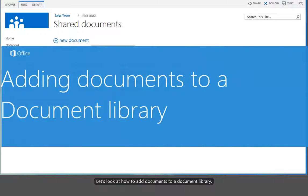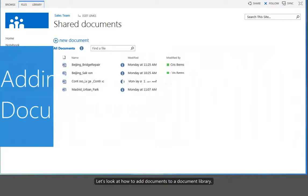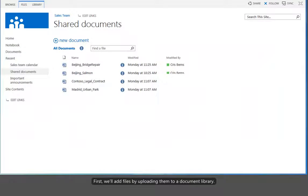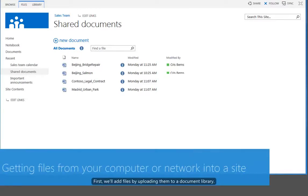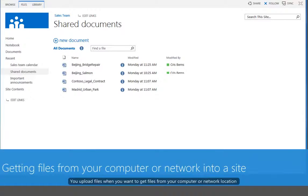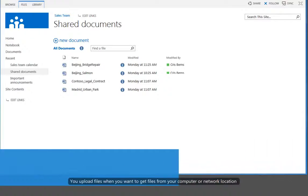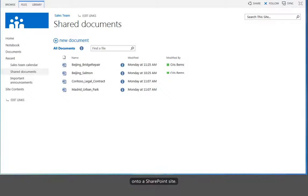Let's look at how to add documents to a document library. First, we'll add files by uploading them to a document library. You upload files when you want to get files from your computer or network location onto a SharePoint site.